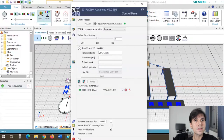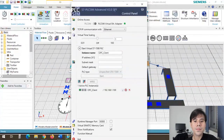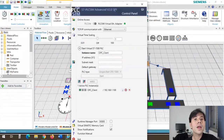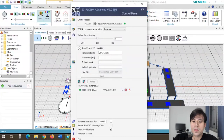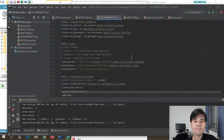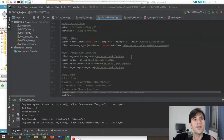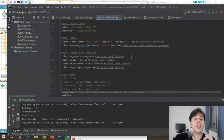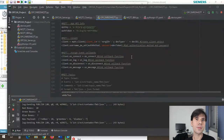The PLC is using PLC SIM Advanced. This PLC acts as an OPC UA client and is communicating with my OPC UA server, which I developed using a custom application. Here's the catch: this OPC UA server is also an MQTT publisher and subscriber.